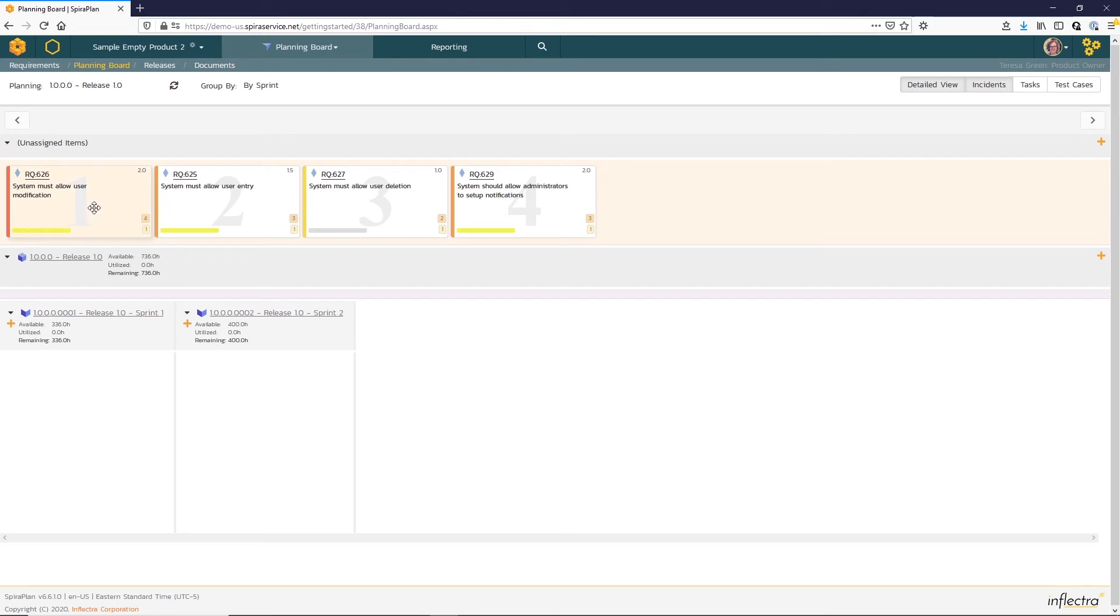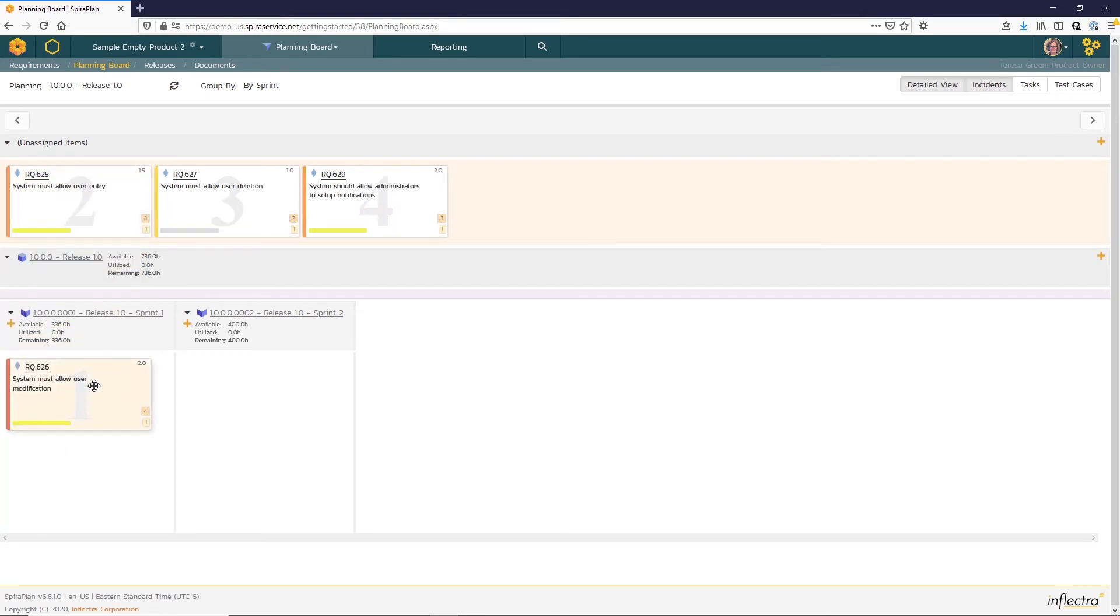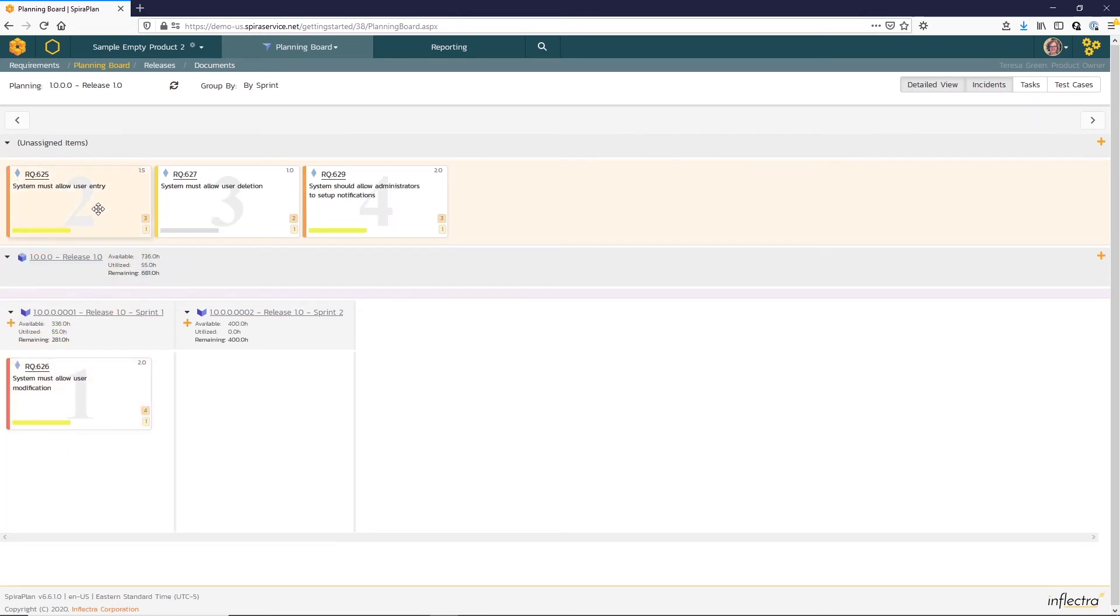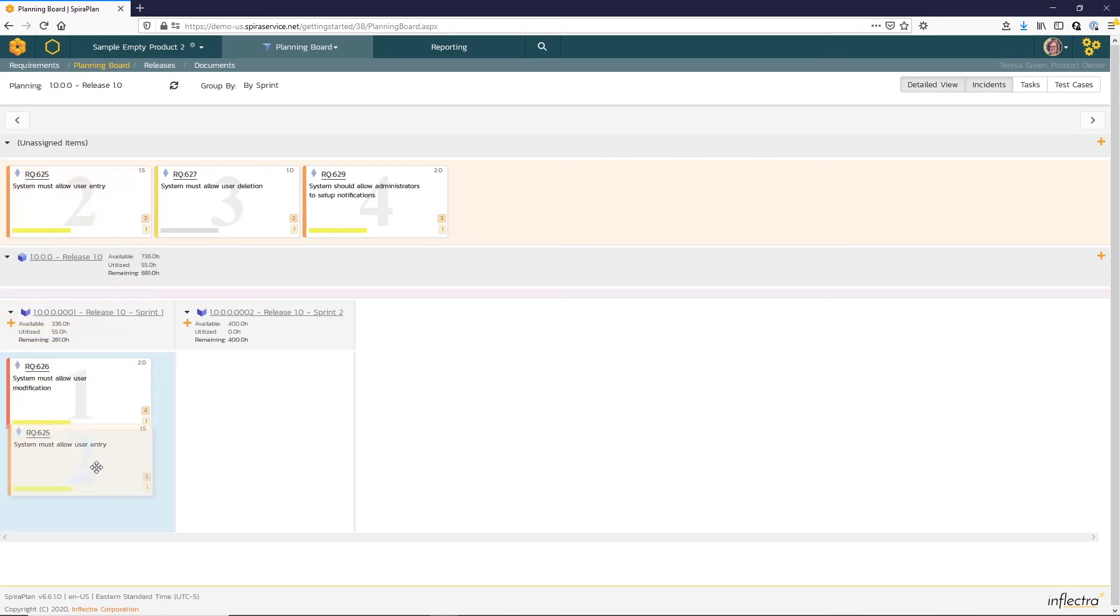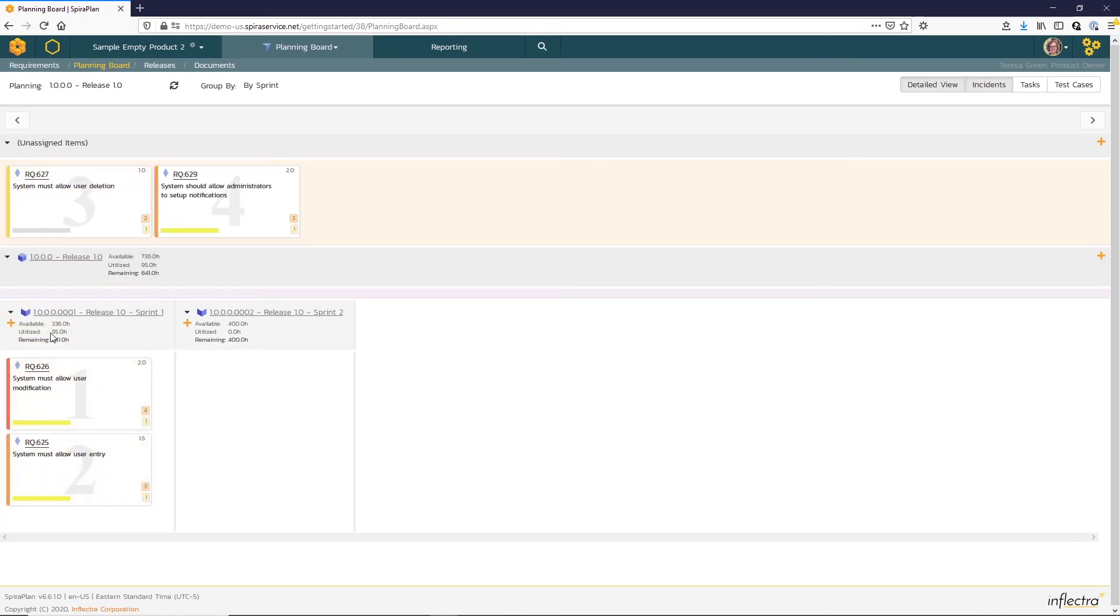As items are assigned to the different sprints, the utilized time increases, showing that scheduled time. And then the remaining time is just the difference between the time remaining in the iteration and that scheduled time.